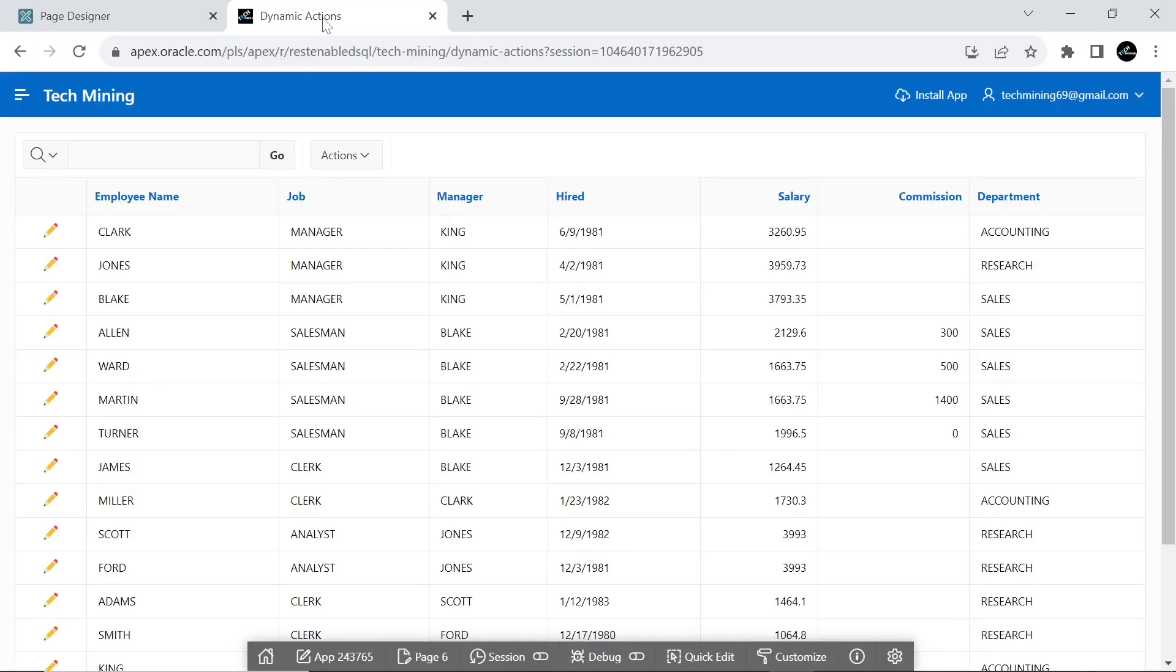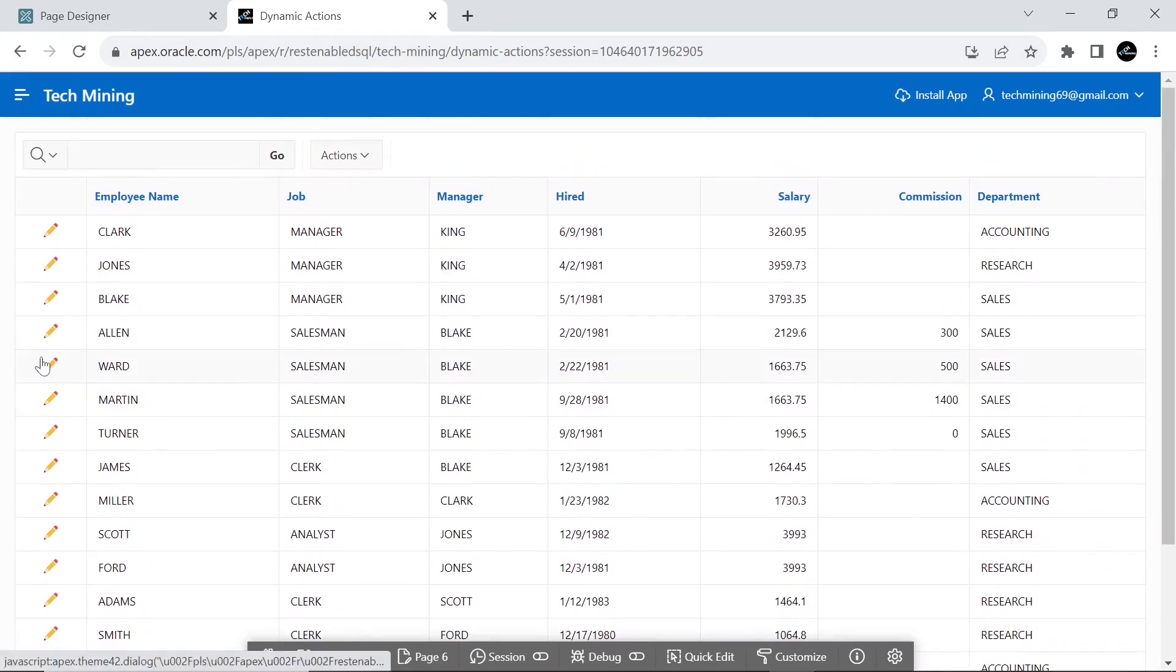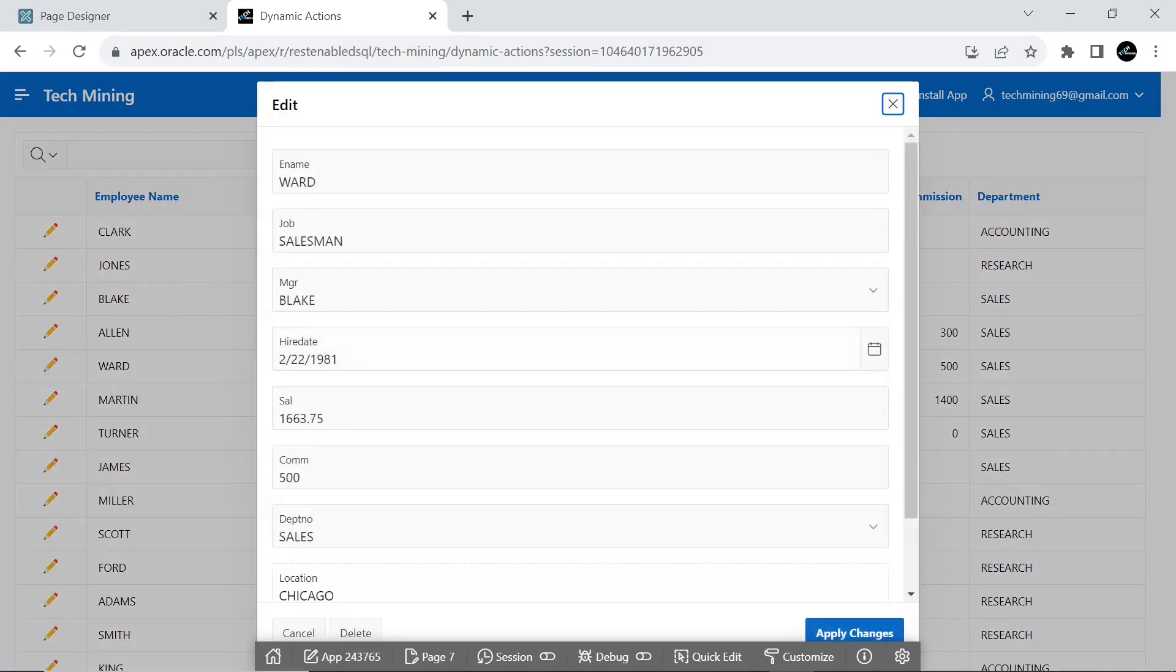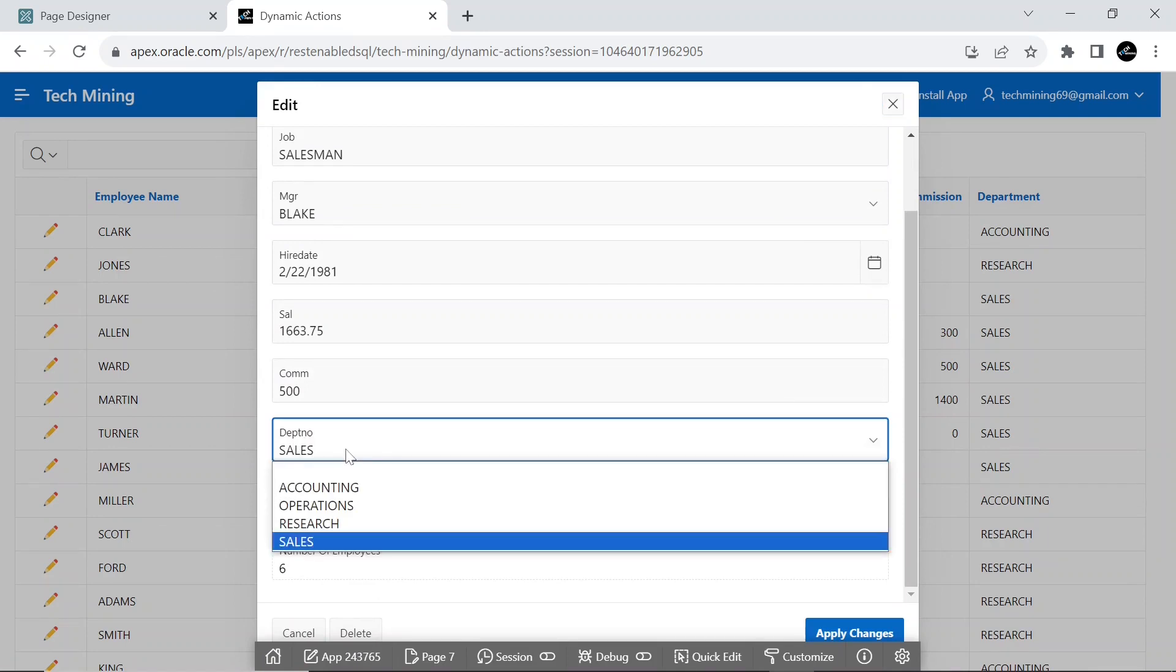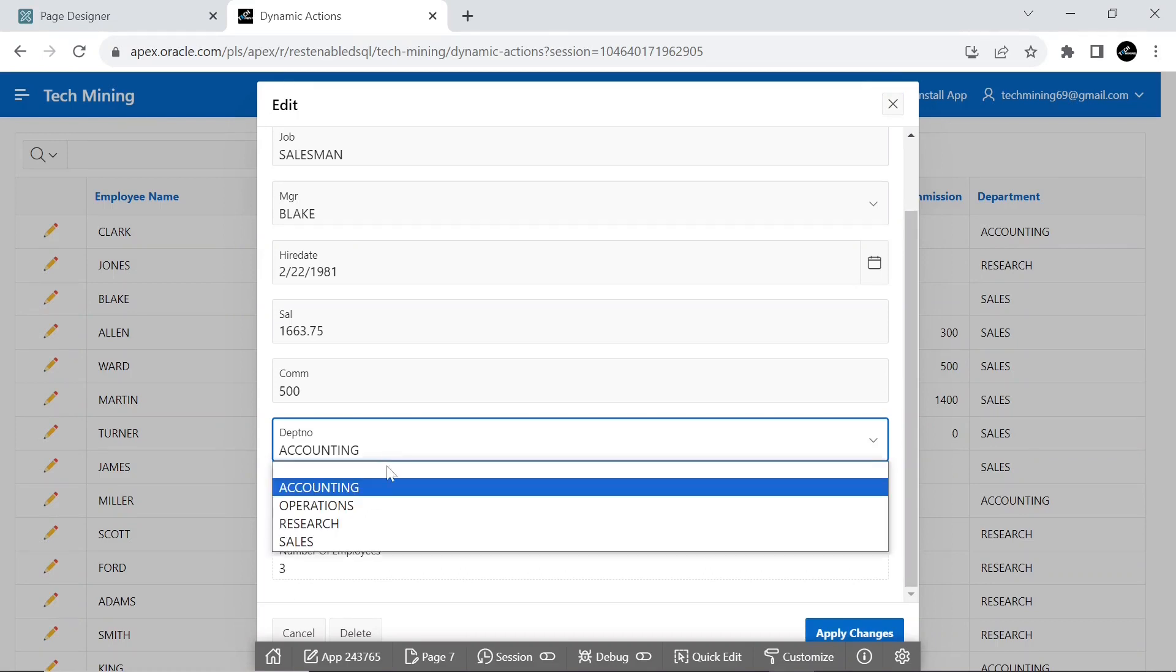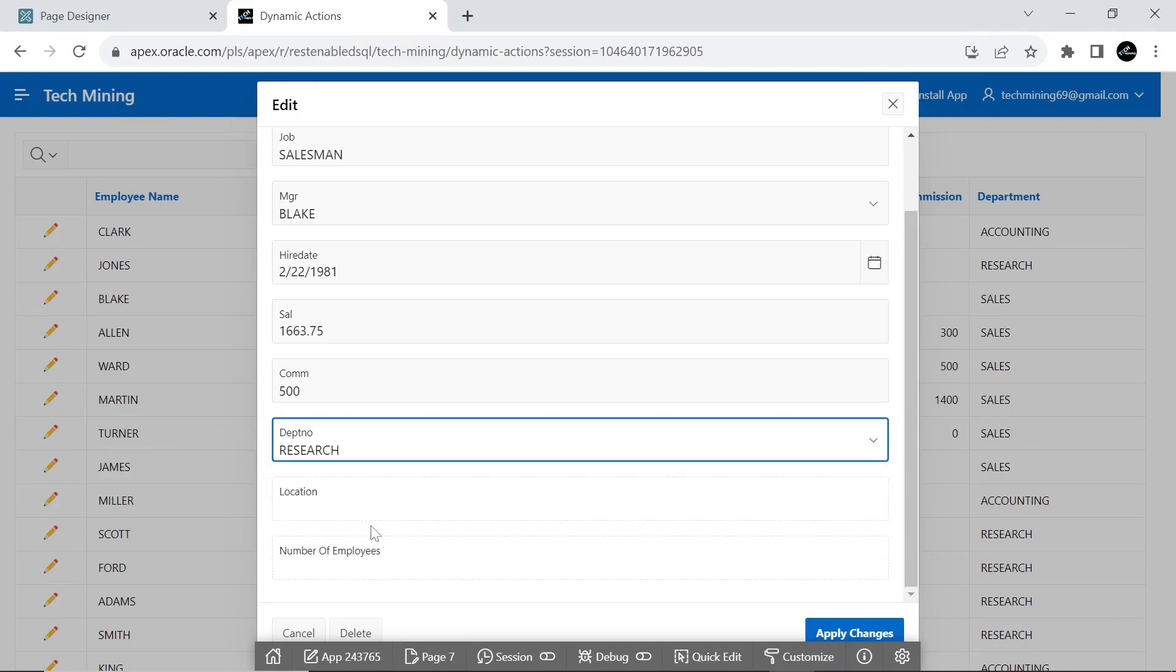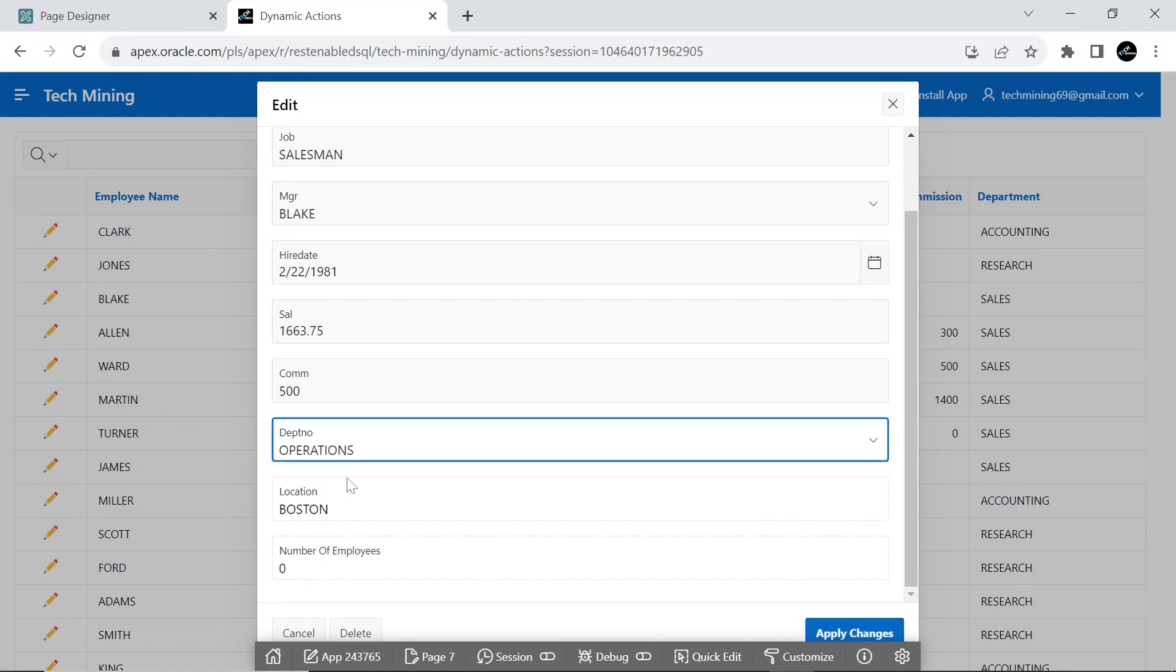Secondly, we will create one dynamic action called Get Department Information. This fires whenever the department page item changes and invokes an AJAX call that retrieves the location and number of employees information for the selected department from the database. It uses one native action, set value with a set type of SQL statement.